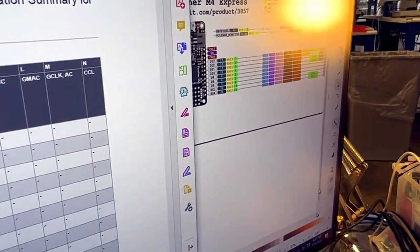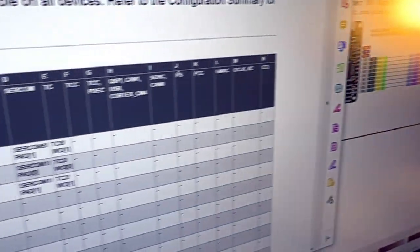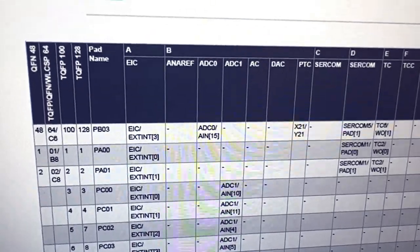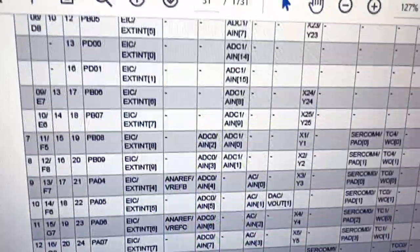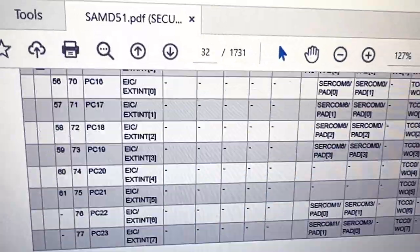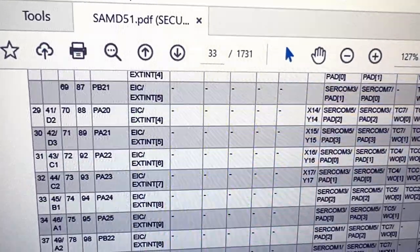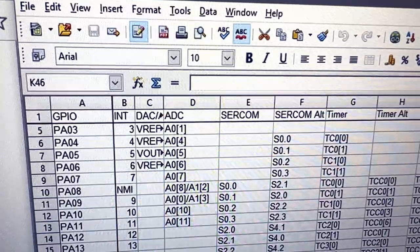This is a SAMD51, so what I've been doing is going through the massive data sheet and turning this table, massive table with all the different things you can do with every pin.